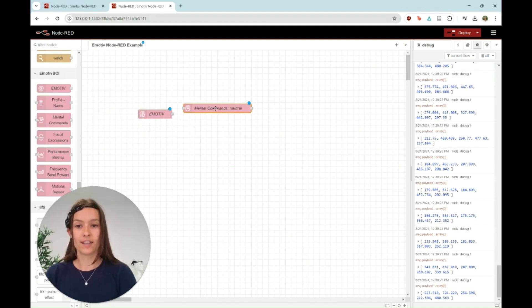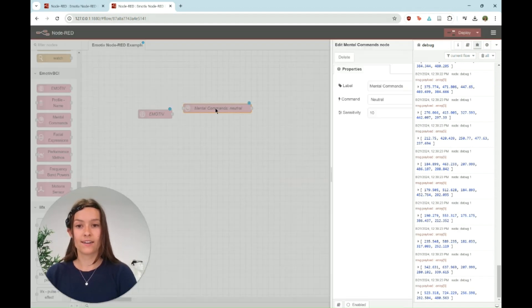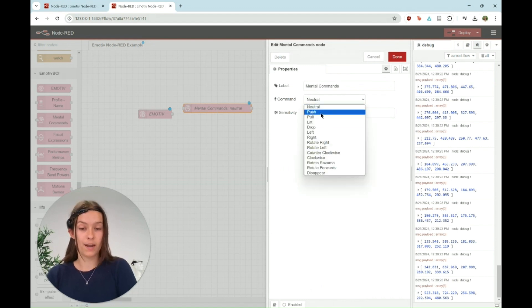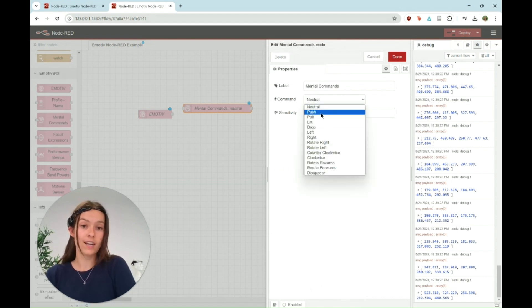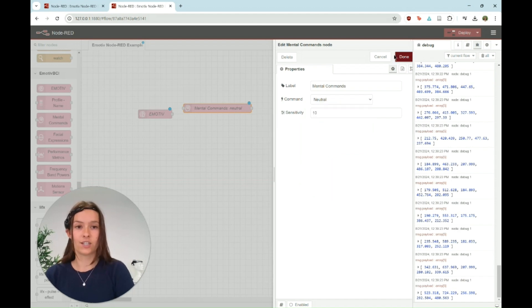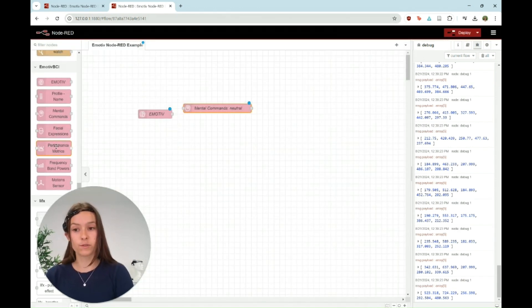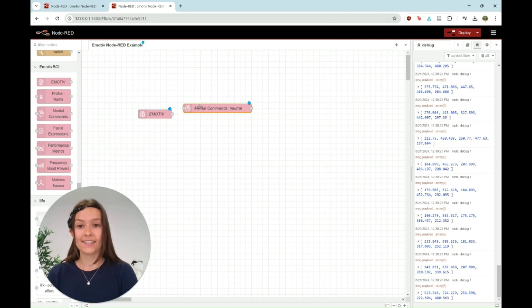Mental commands you can see here. You can click on it, double click. You can see changing the different commands, so depending what command you train: push, pull, lift, etc. There's other ones like facial expressions, performance metrics.